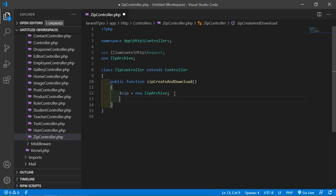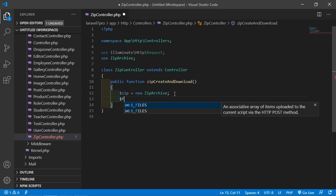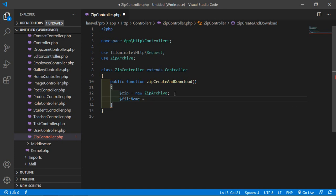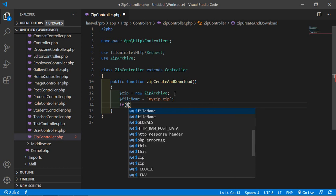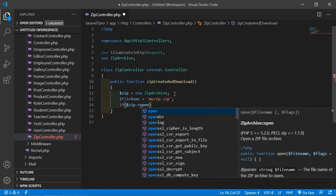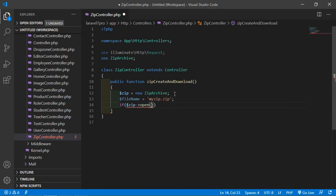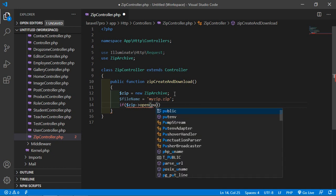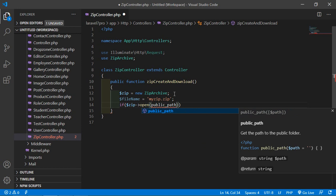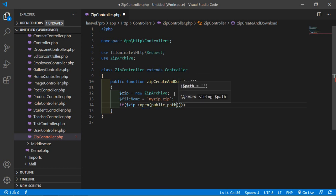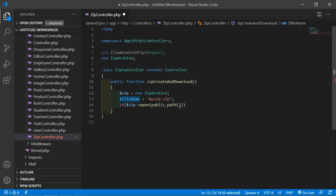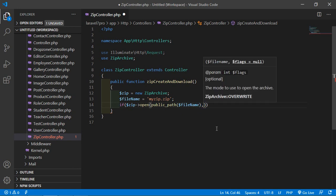Now create a variable for the zip file name: $fileName = 'my_zip.zip'. Then write: if ($zip->open(public_path($fileName), ZipArchive::CREATE)) — this opens or creates the zip file in the public directory.